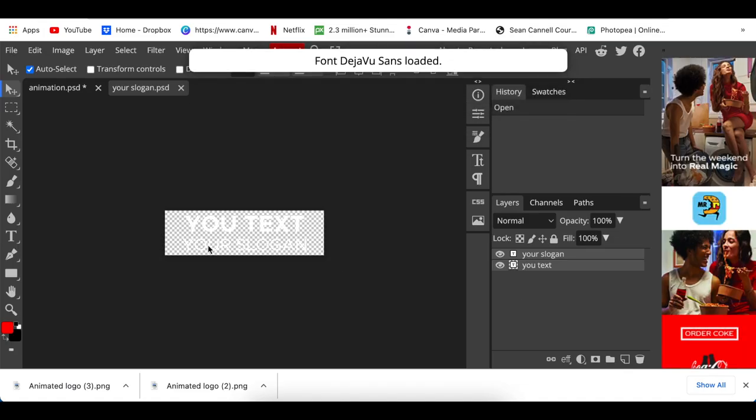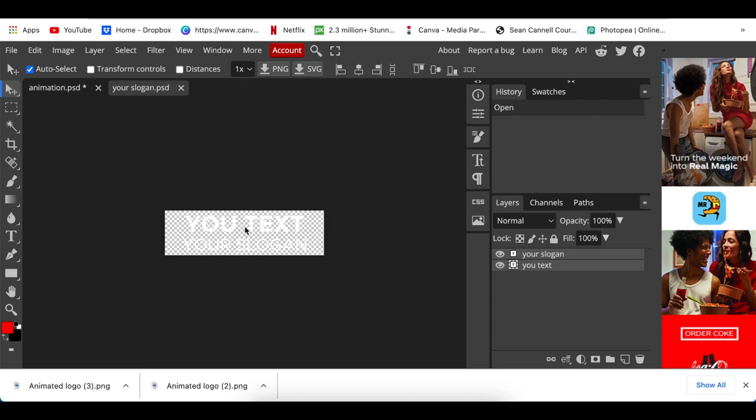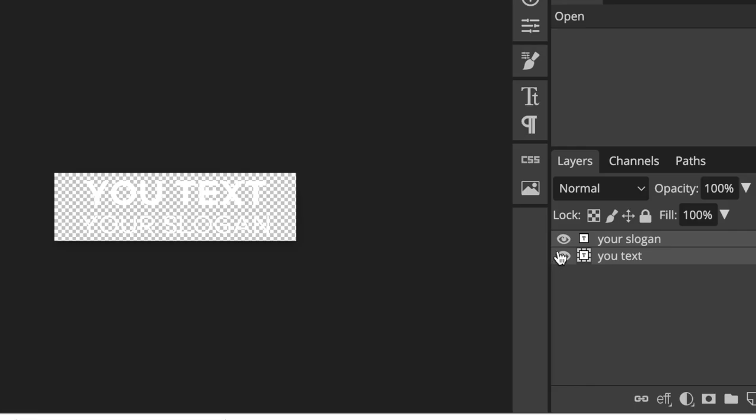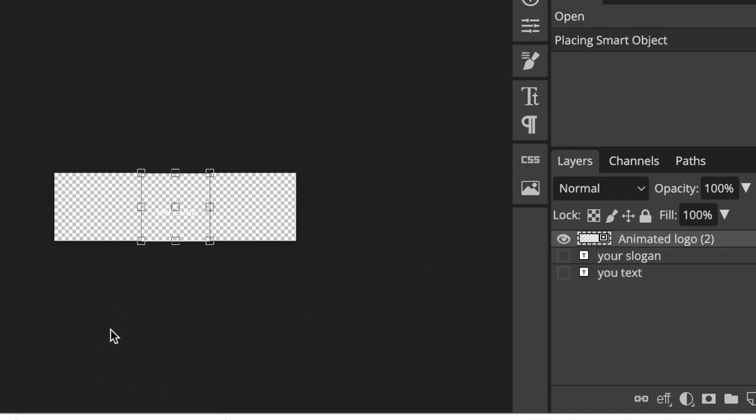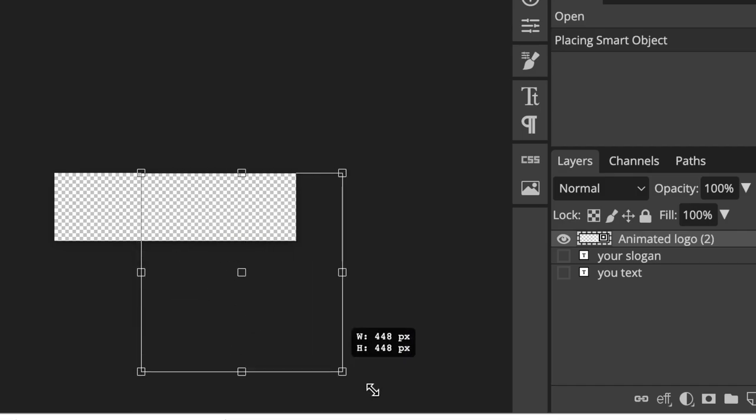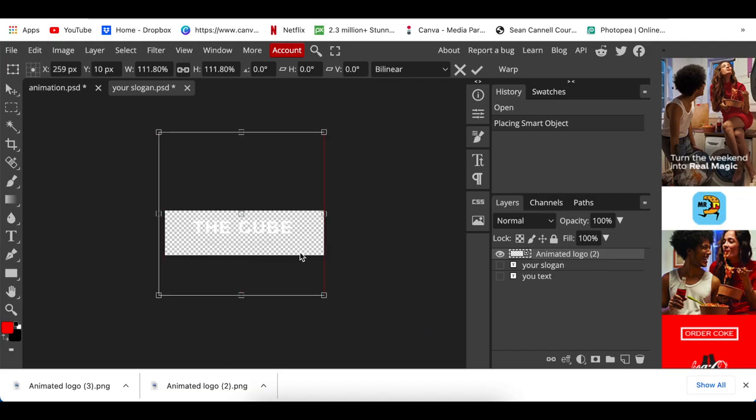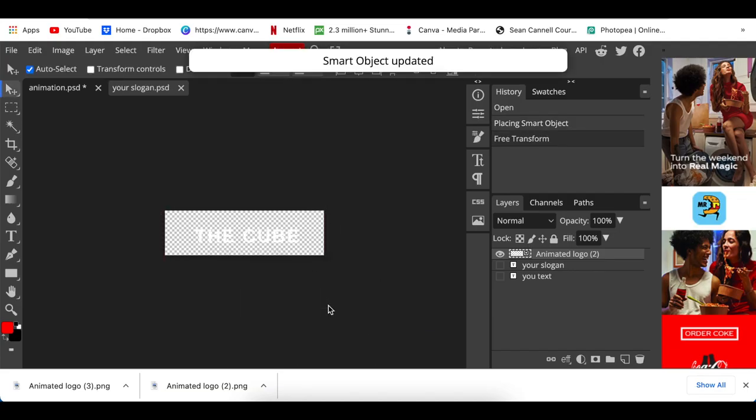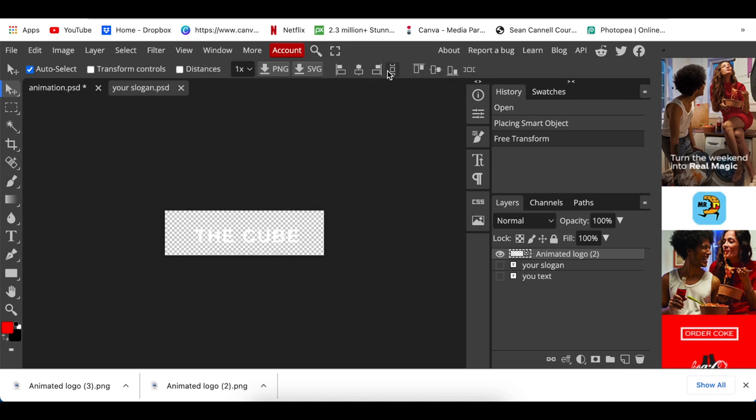In other words, you're going to hide the example and hide the example of the slogan. Drag the text that you've created from Canva, size it, and then you're going to Command+S or Ctrl+S to save it as a smart object, or you could go File, Save a Smart Object.